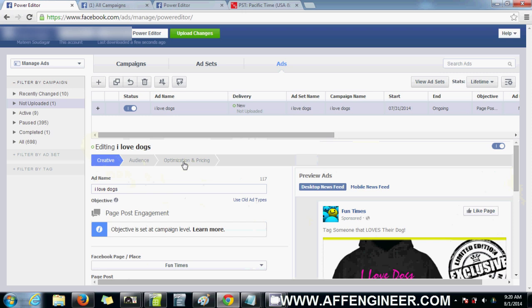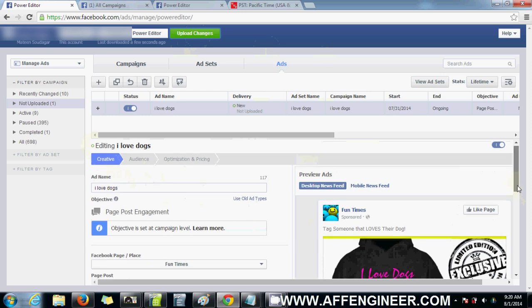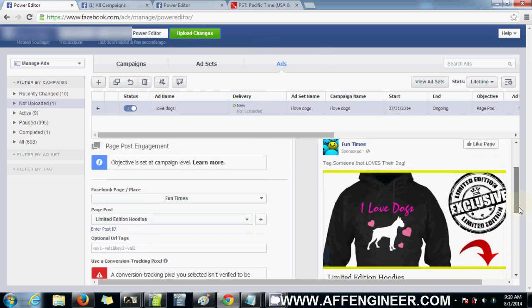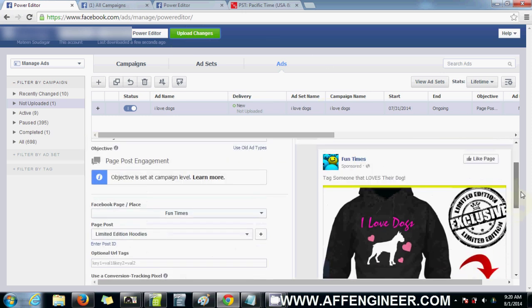Anyway, that's good to upload. So now all I click is this Upload Changes. I'm not going to click it because I don't really want this to go live, but you get the idea.